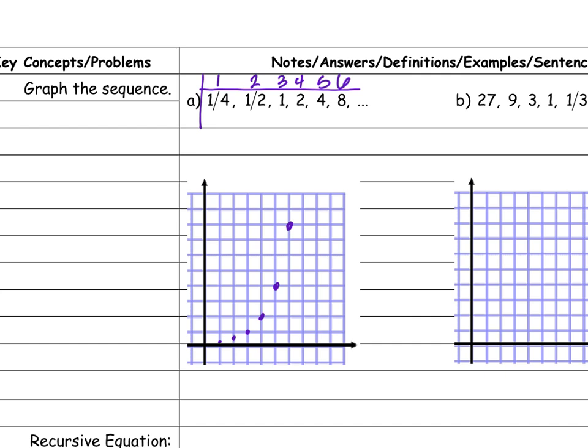I can't connect the points — just like when we did arithmetic sequences — because I don't know if it's a continuous function. We just know it's a sequence, and sequences are not connected. So it would just be a graph of points.